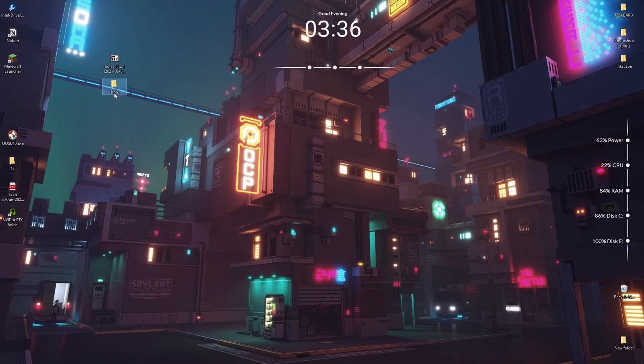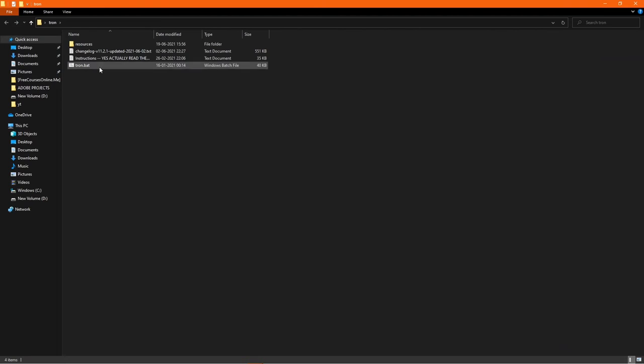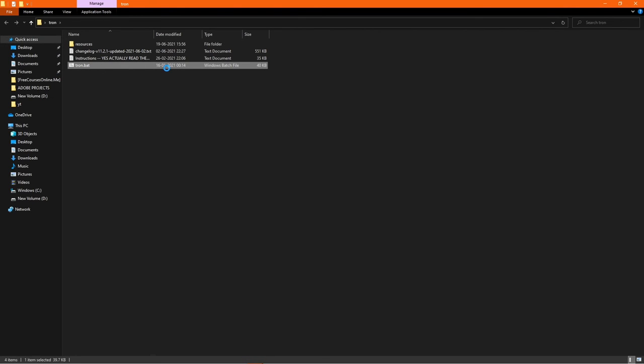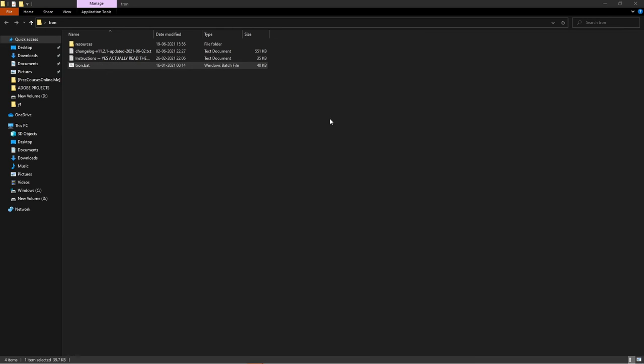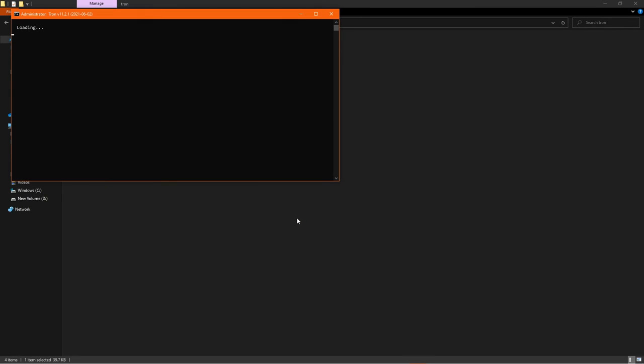the link in the description and run the 7-Zip file. It will extract all the resources. After the extraction is done, a new folder named 'Tron' will appear. Now open it and run the tron.bat script as administrator.